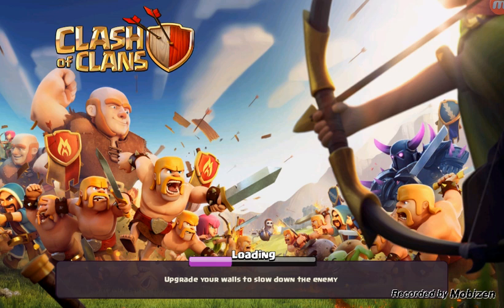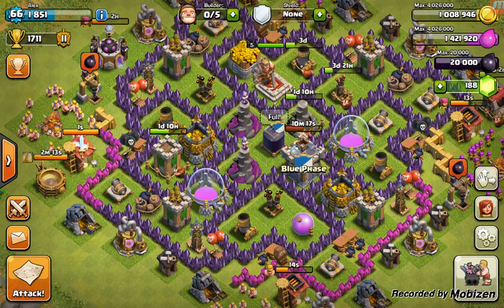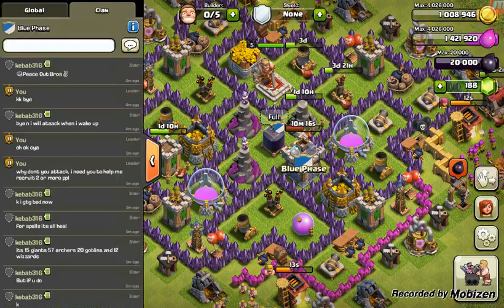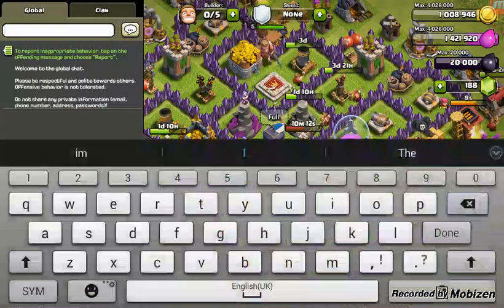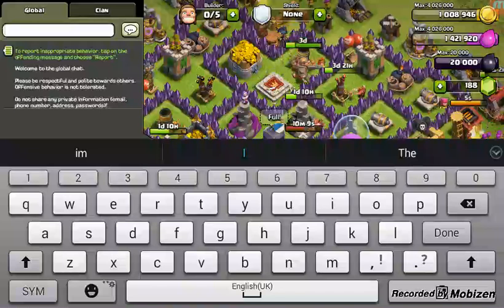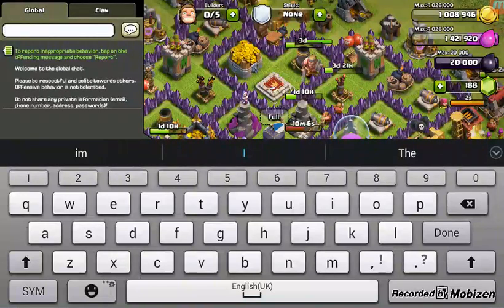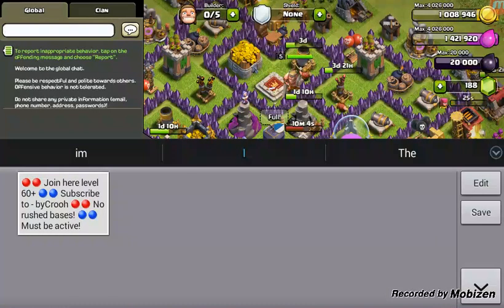I'm going to quickly show you the documents file once Clash loads up — hopefully someone joins during the video as a good demonstration. Okay, it's loaded up now. Go to global, tap the chat box, and in the bottom right on the latest update you should see a document box — press it.